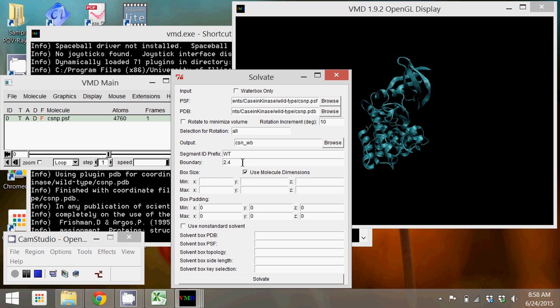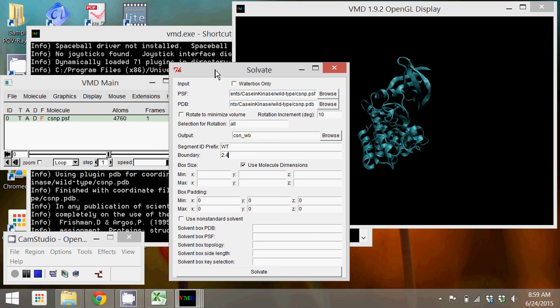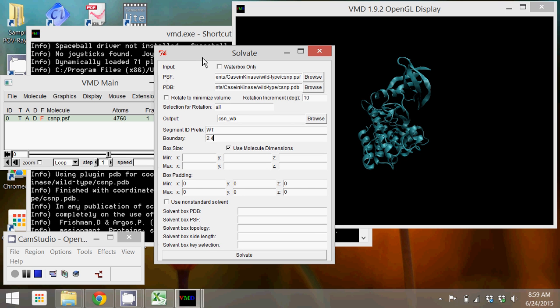If you check the box use molecular dimensions, VMD will measure the size of the enzyme and solvate it accordingly, and that makes the rest of the parameters below not so important. You can just skip all of them, click solvate.